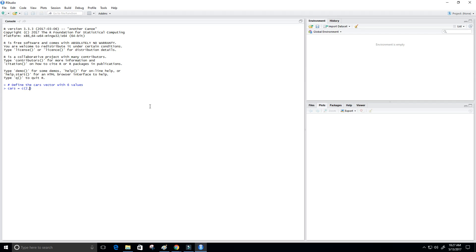2, 4, 7, 5, 10—this is one, two, three, four, five—and maybe a 12. So now that's our cars vector with six values.